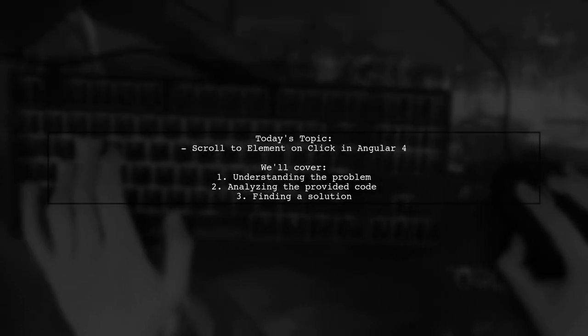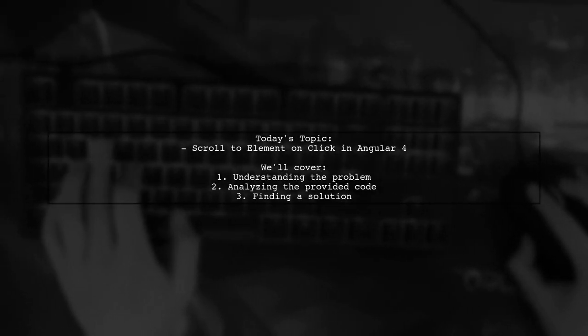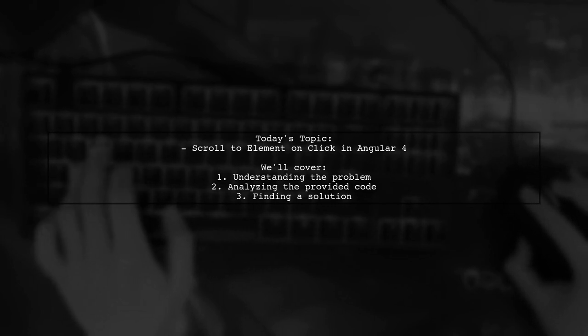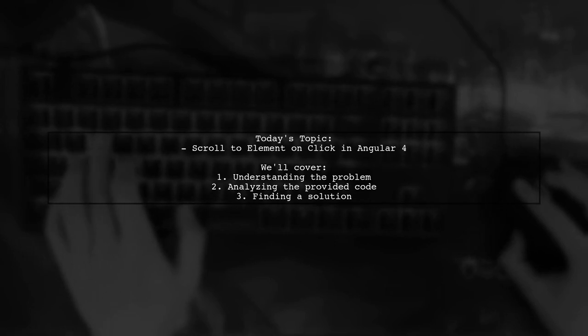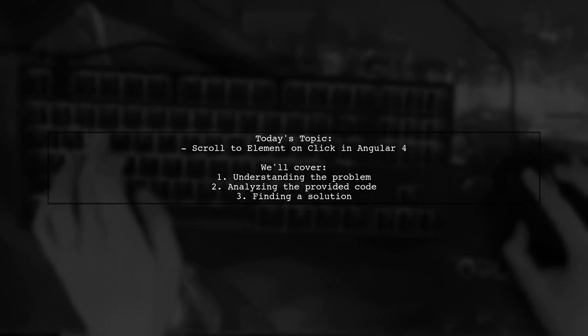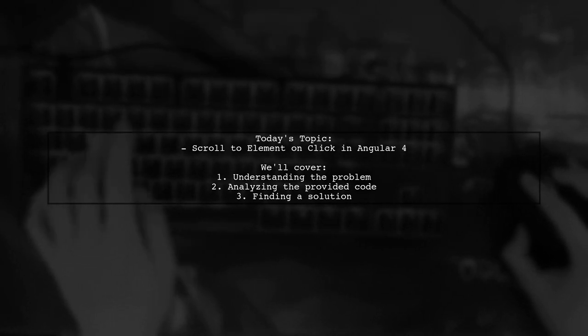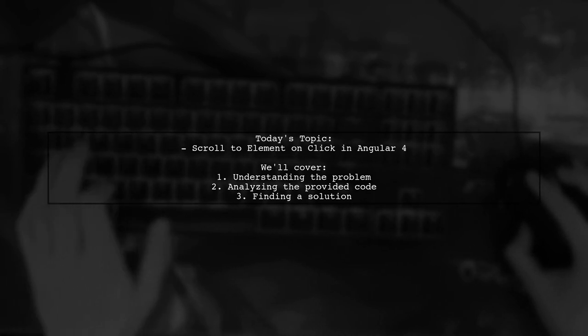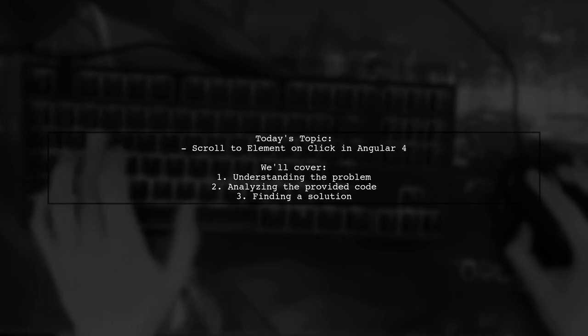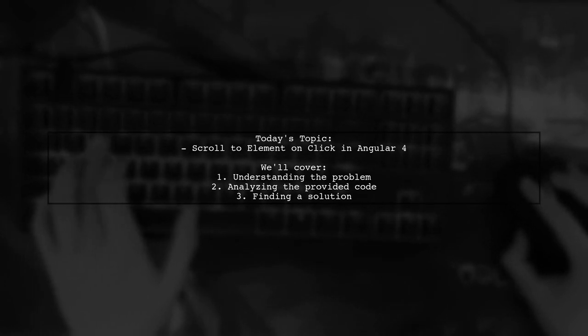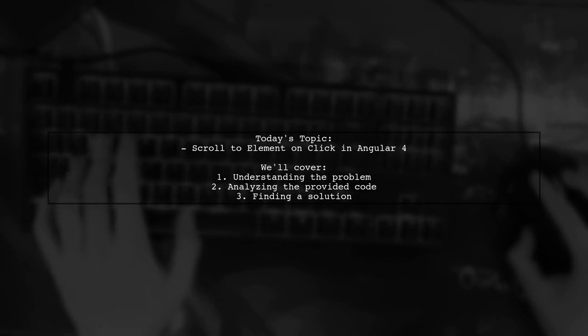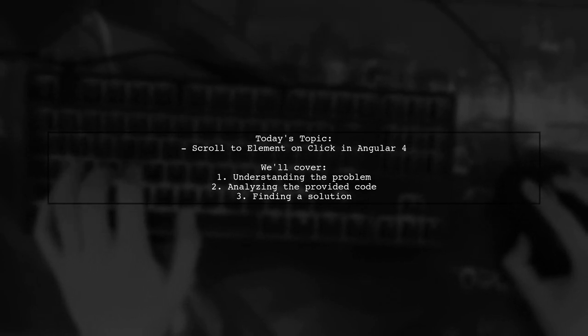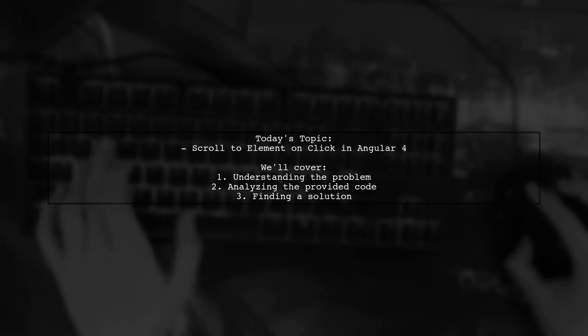Welcome to our Angular 4 tutorial. Today, we're tackling a question that many new developers encounter. Our viewer wants to know how to scroll to a specific element on the page when a button is clicked. They shared a snippet of code that illustrates their thought process, but they're unsure how to make it work. Let's dive into their question and explore how to achieve smooth scrolling in Angular 4.